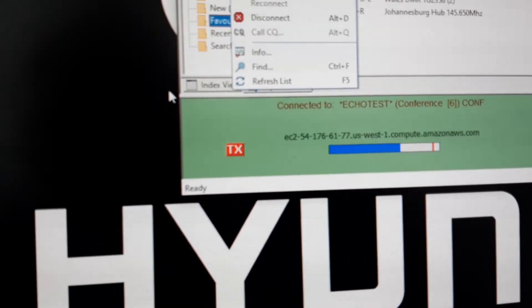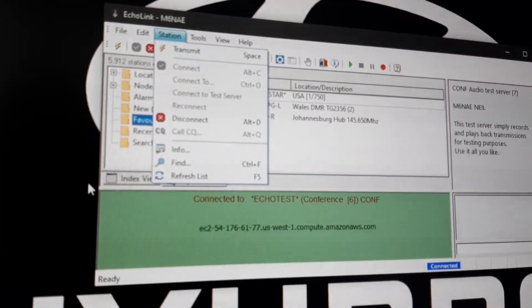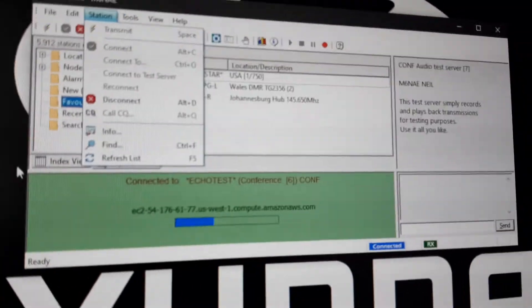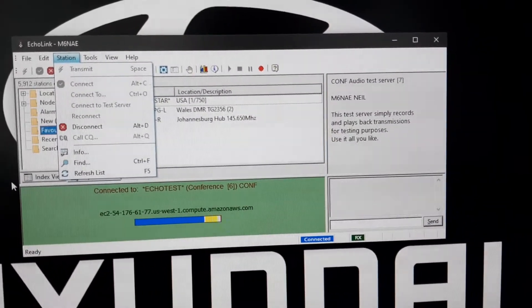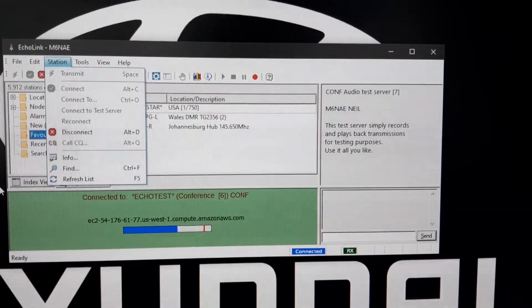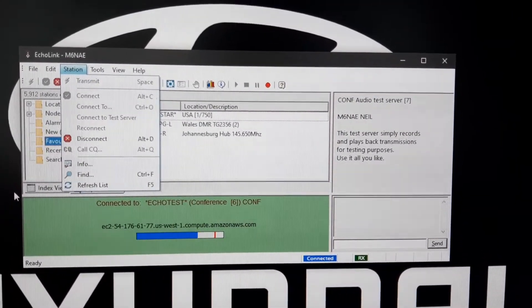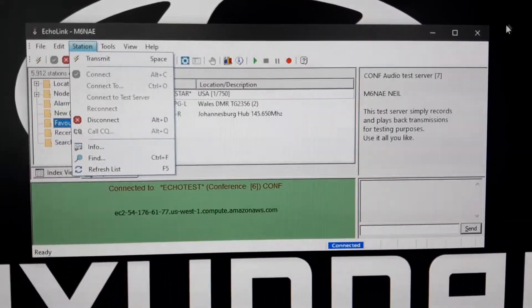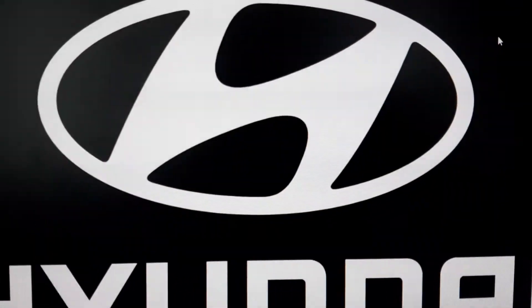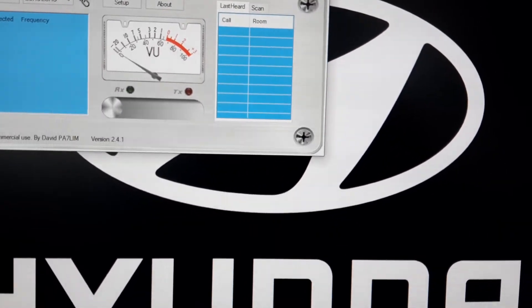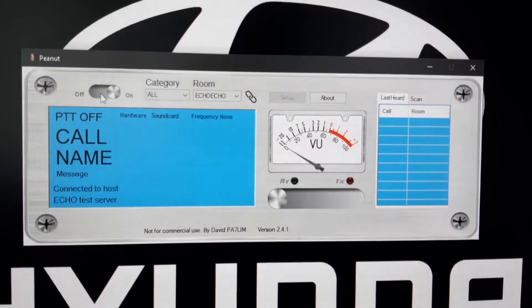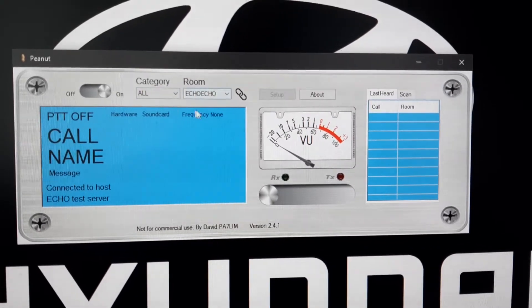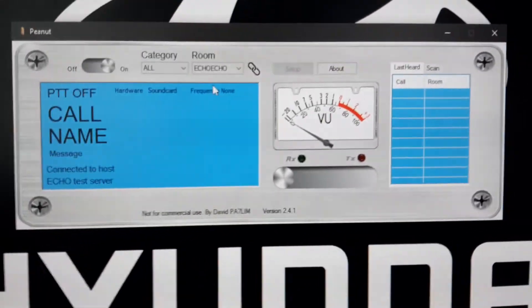So we tried EchoLink - we know there was no problem there. So we will try Peanut, bring the screen into play. We will turn it on. We are connected to the echo test and we'll see what it sounds like there.